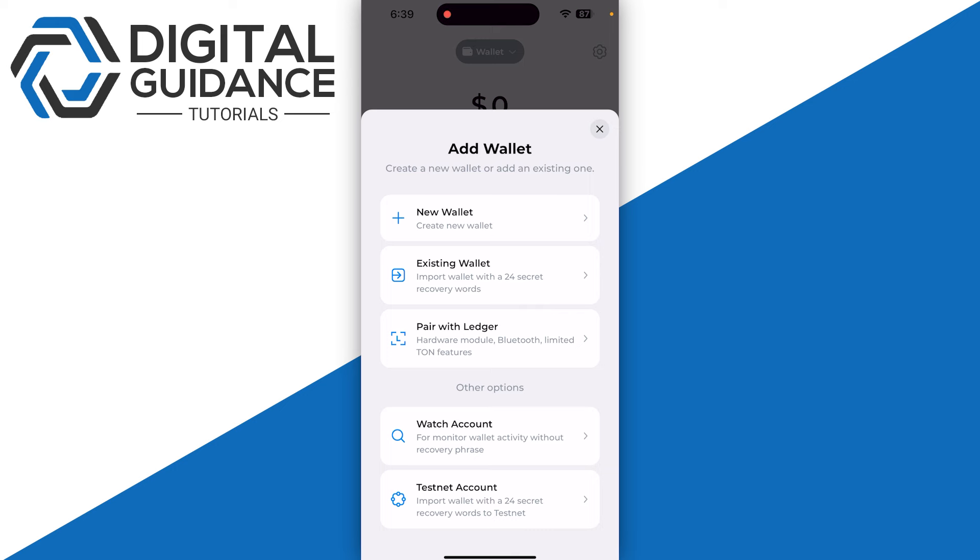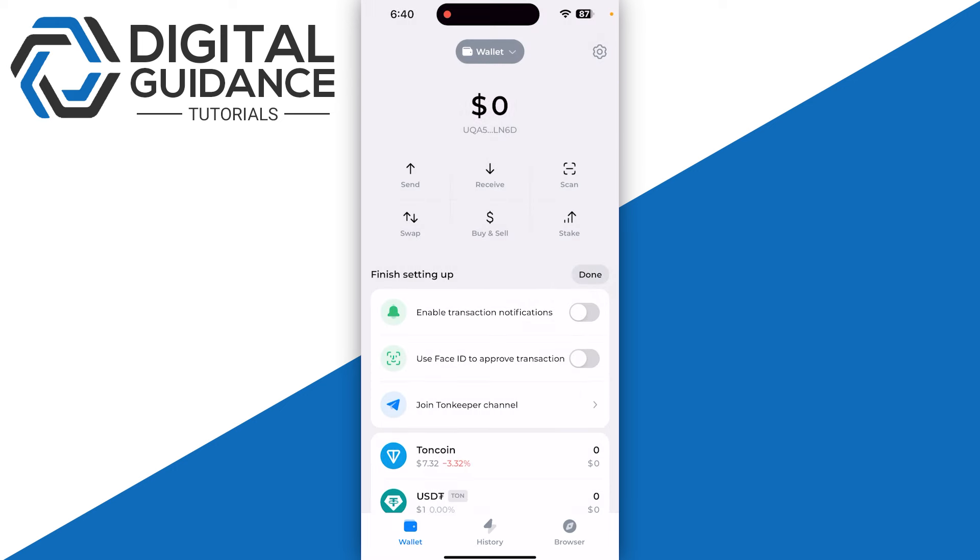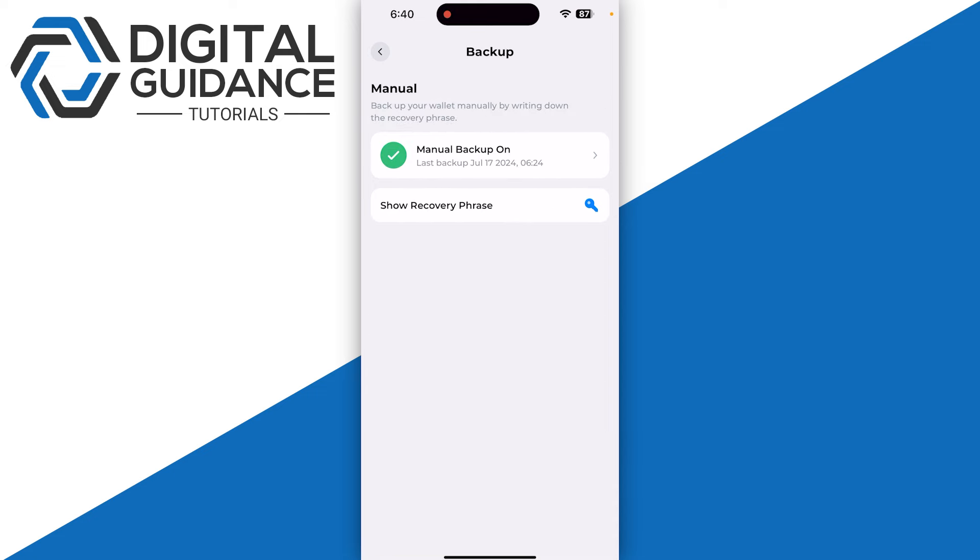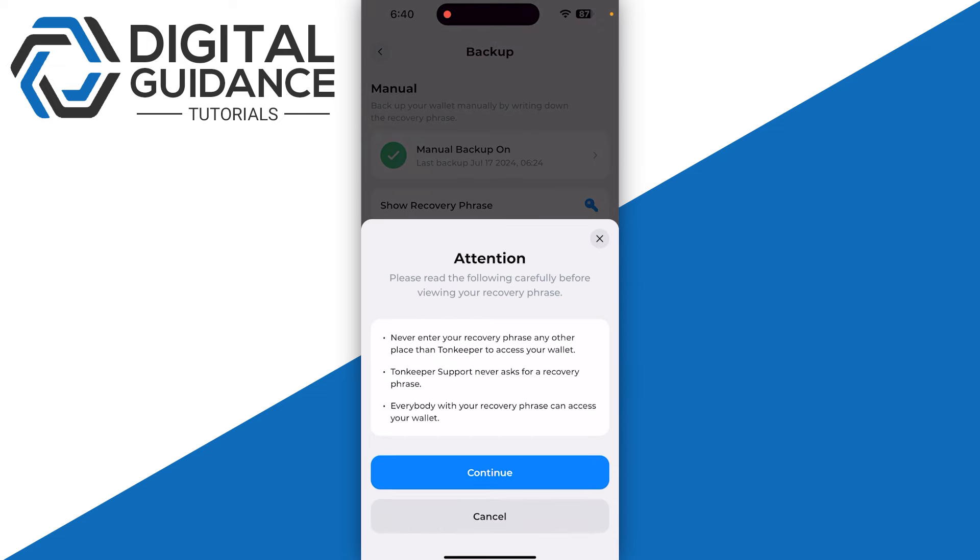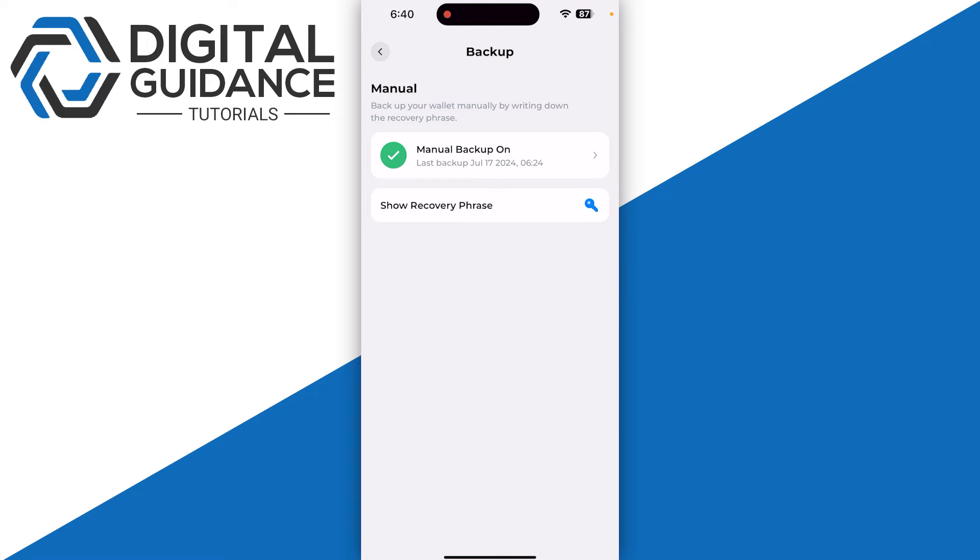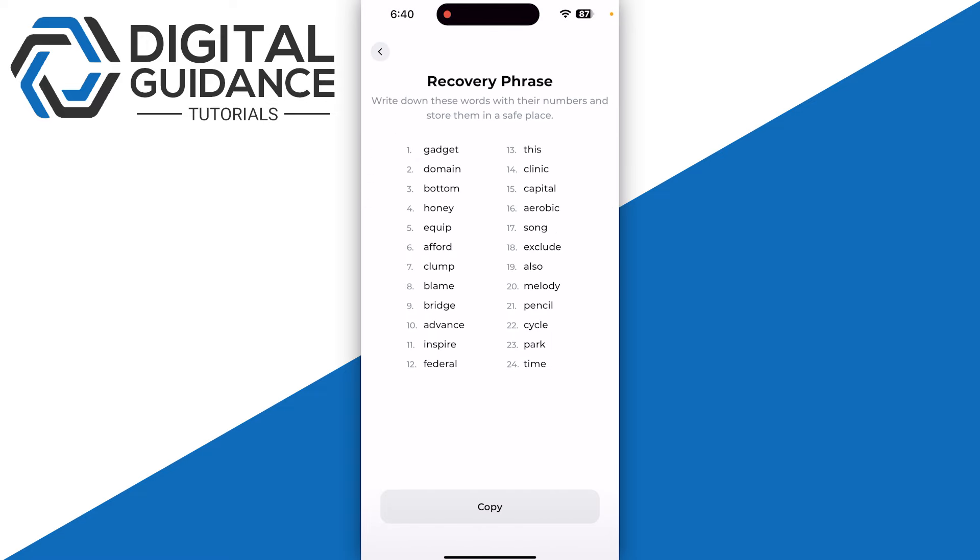Before that, make sure to click on Settings on the top right and click on Backup. Make sure to click on Show Recovery Phrase and click on Continue. Enter your passcode and then you just need to make sure to write down your recovery phrase.